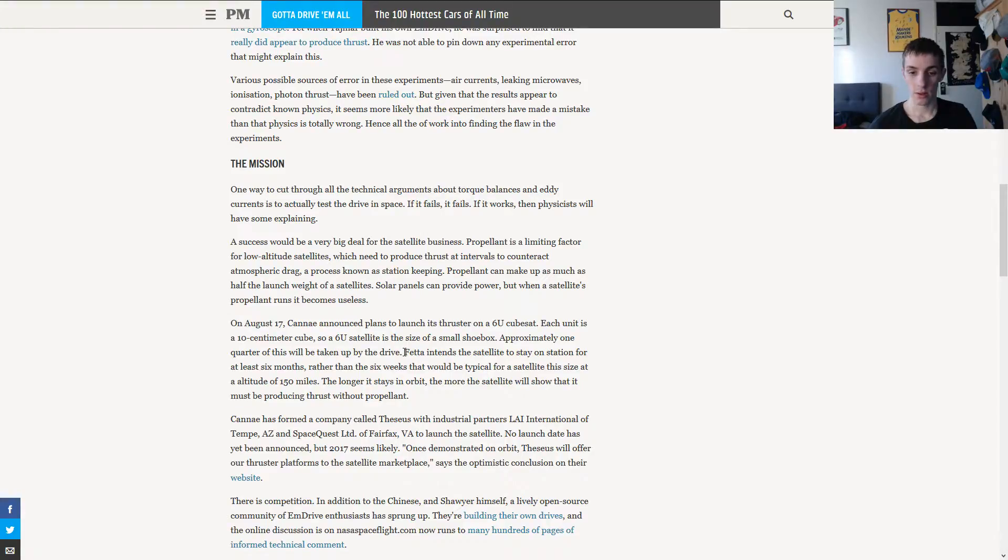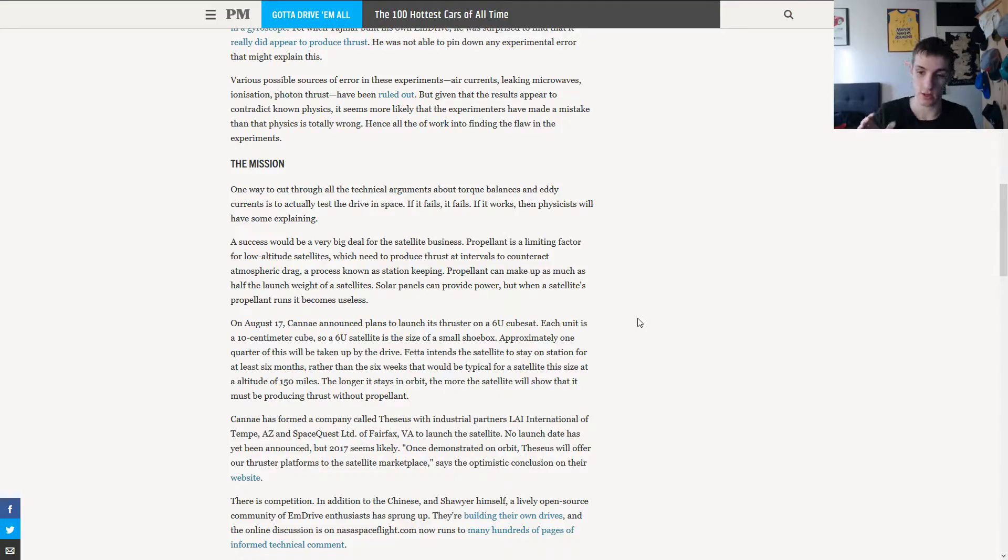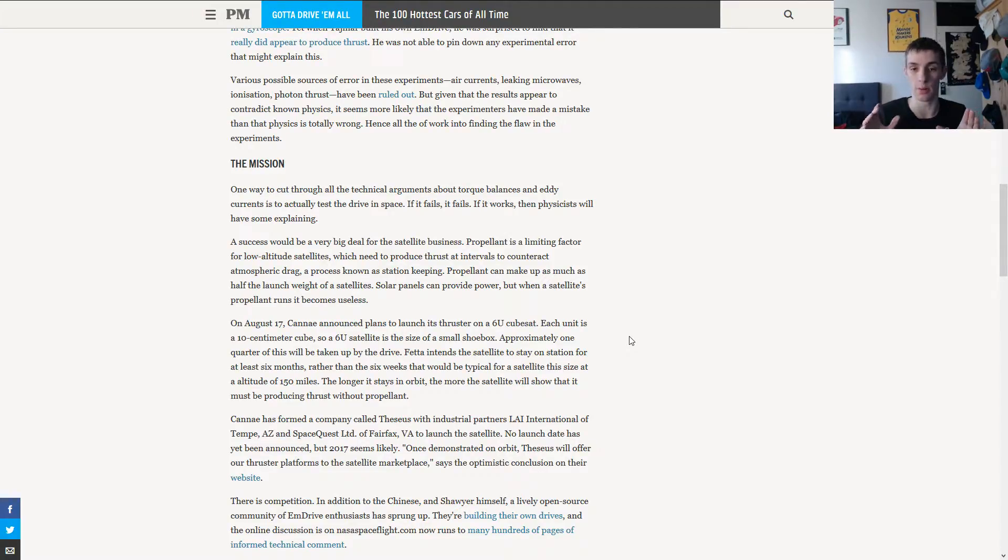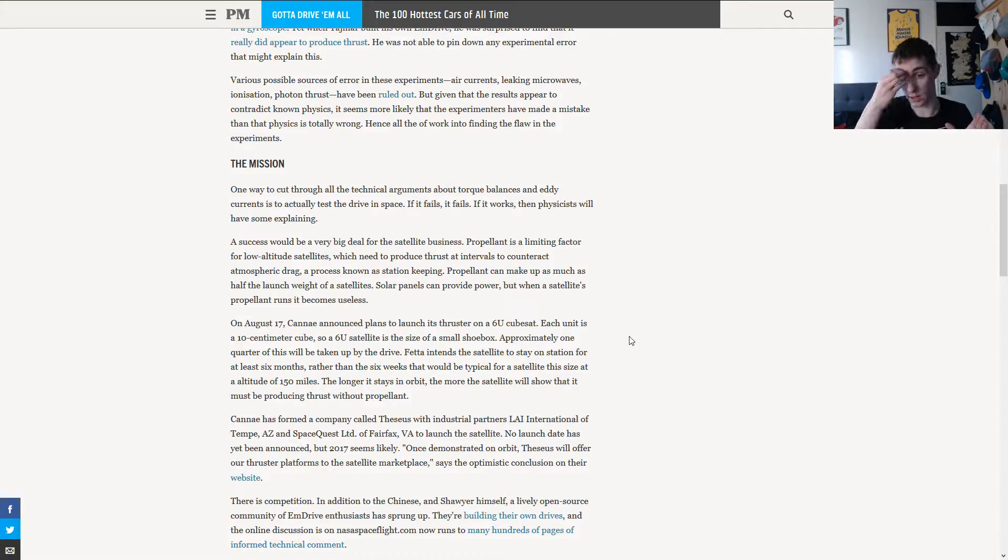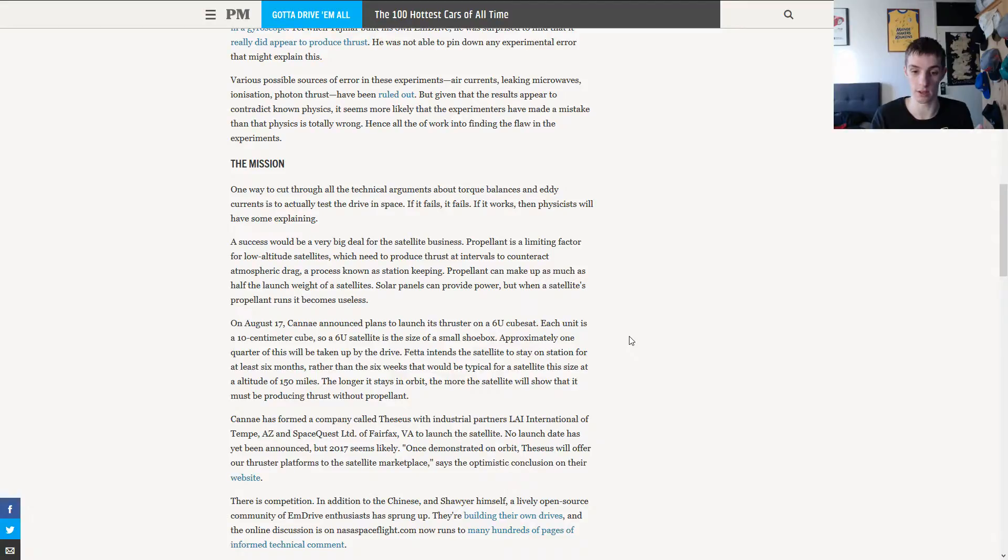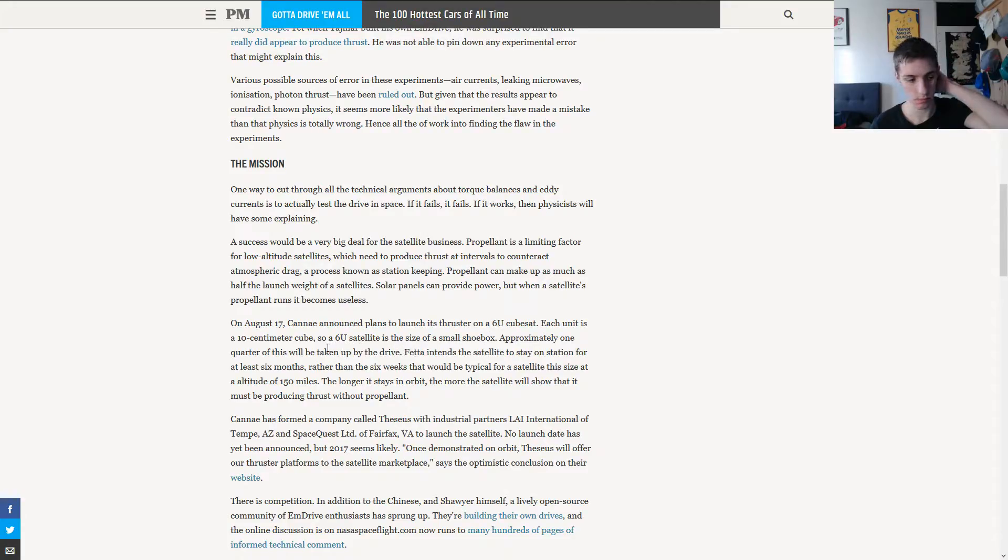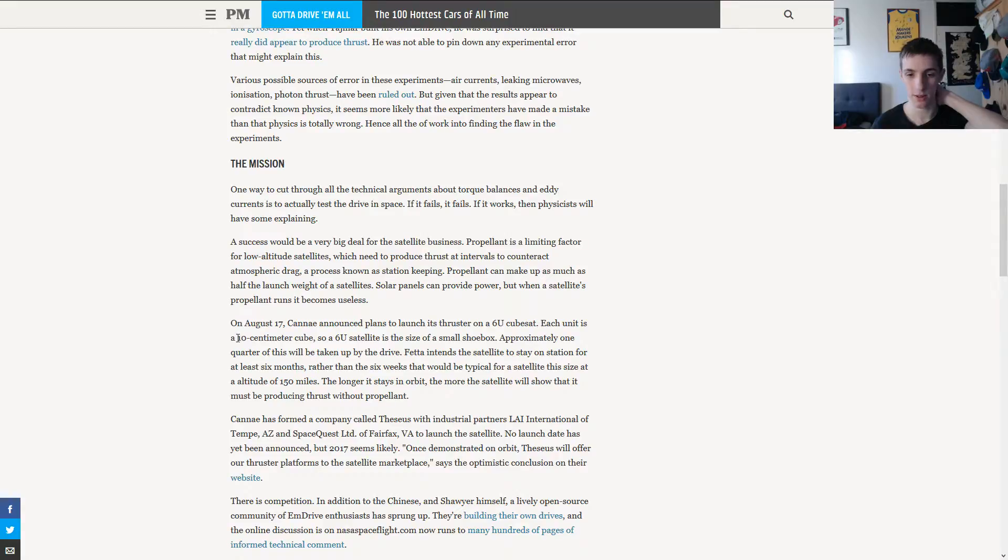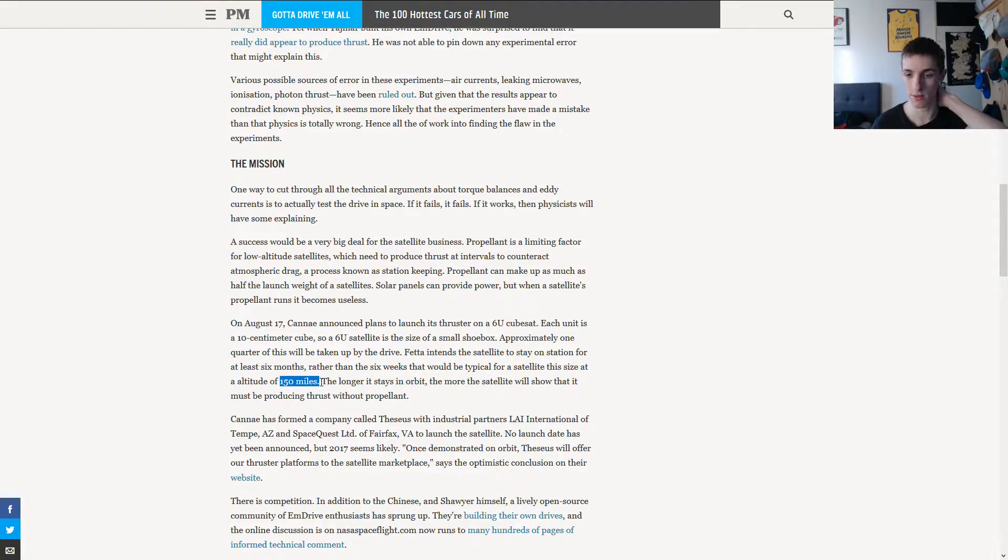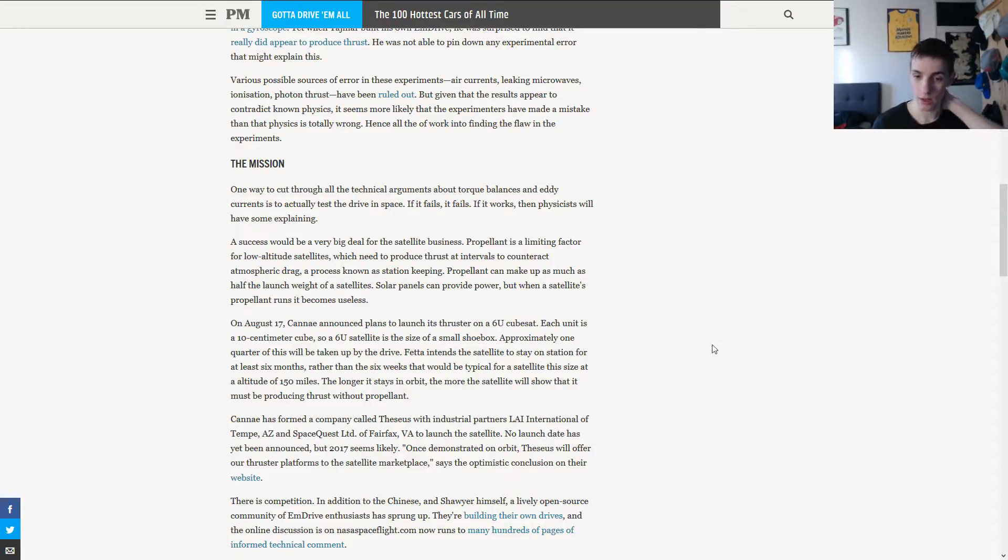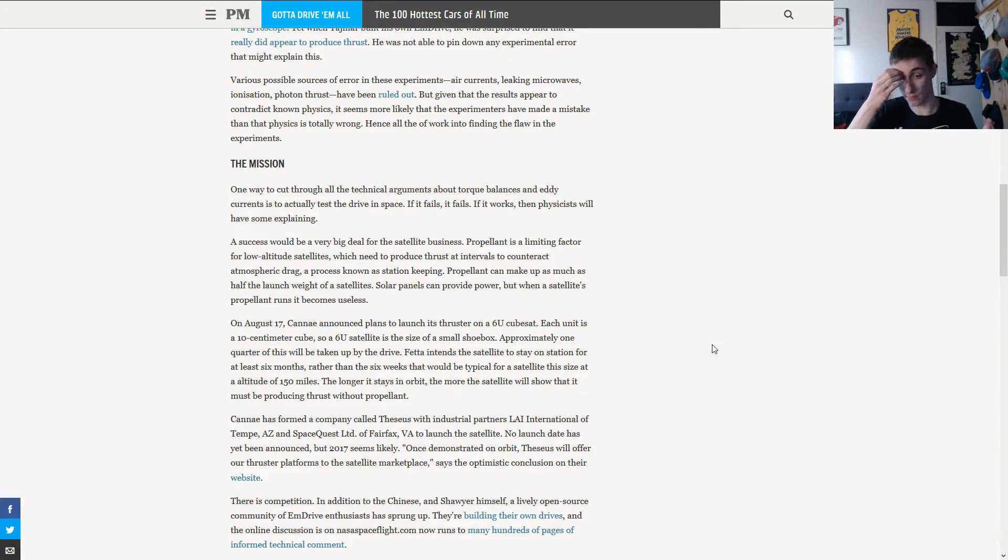His intention is the satellite to stay in orbit for 6 months rather than 6 weeks, which would be typical for the satellite of 6U size at the altitude of 150 miles. They are using both imperial and metric units here. That's confusing me. The longer it stays in orbit, the better it is for the satellite.